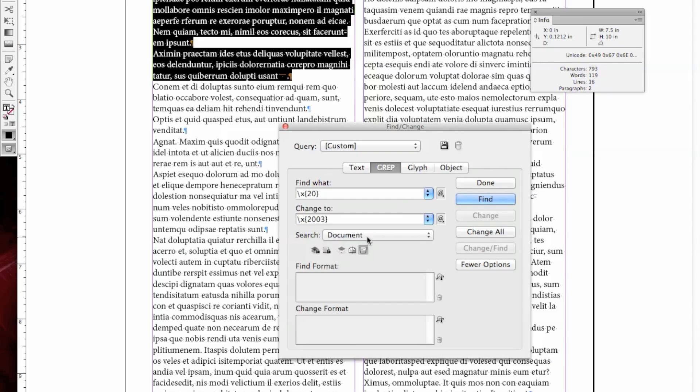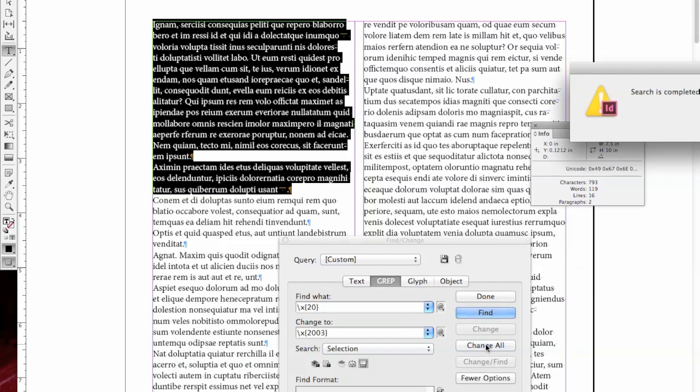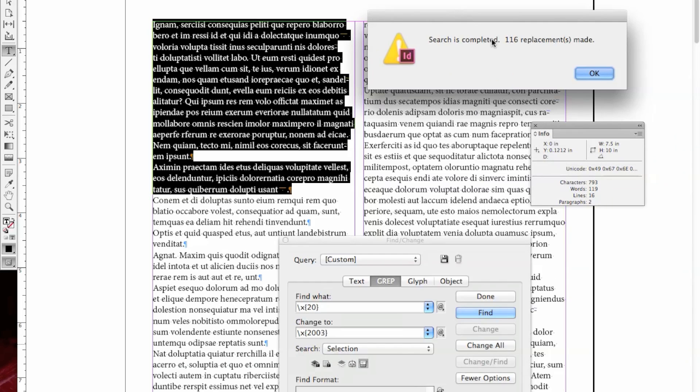And I want to select Selection, and then go ahead and Change All. And you can see that it found 116 spaces, and then we'll replace them with an M space.